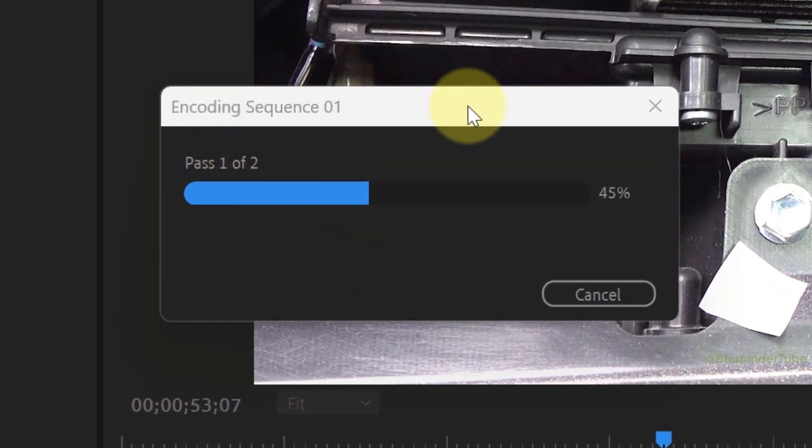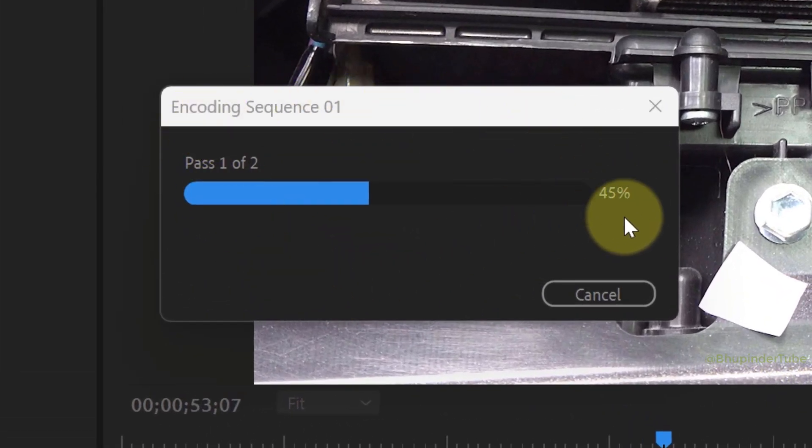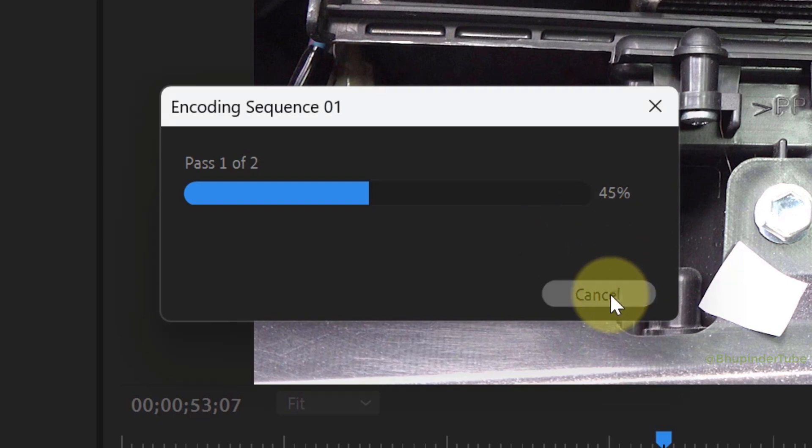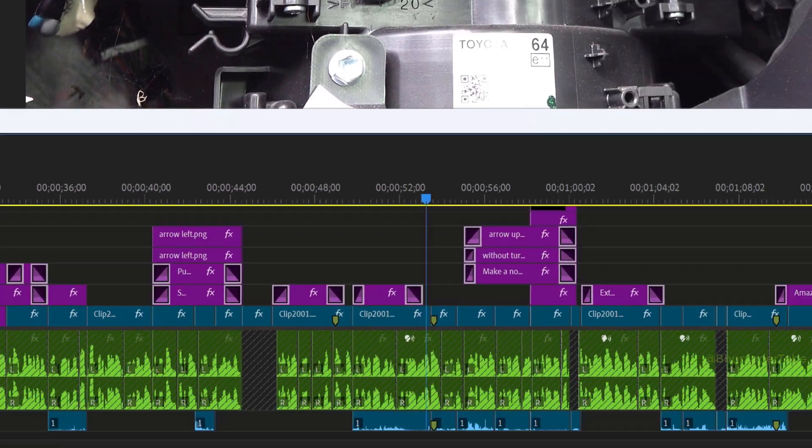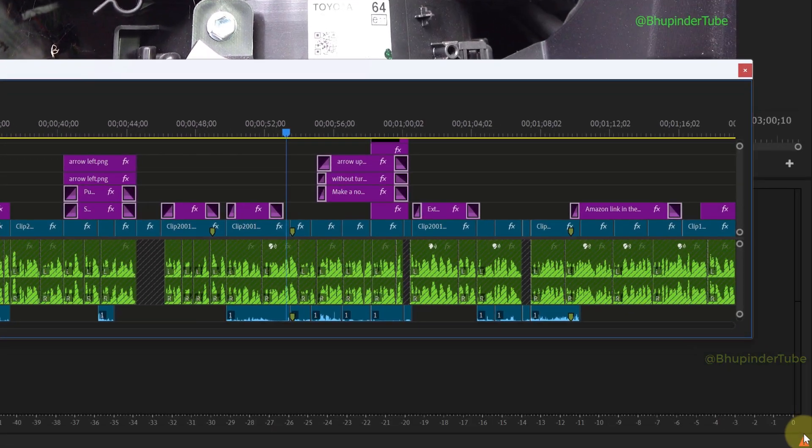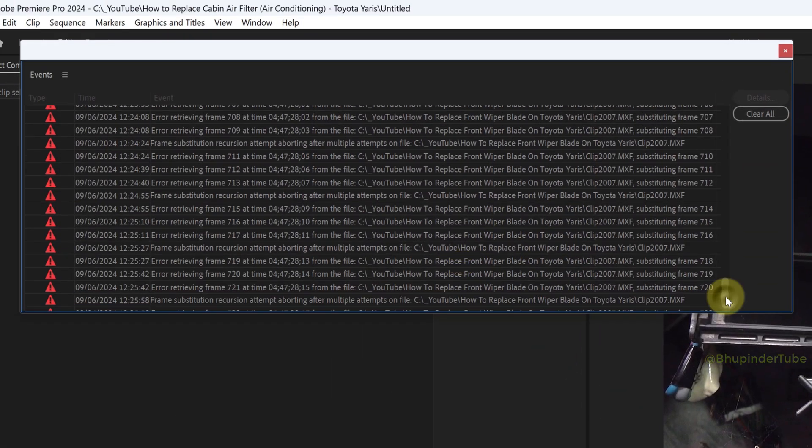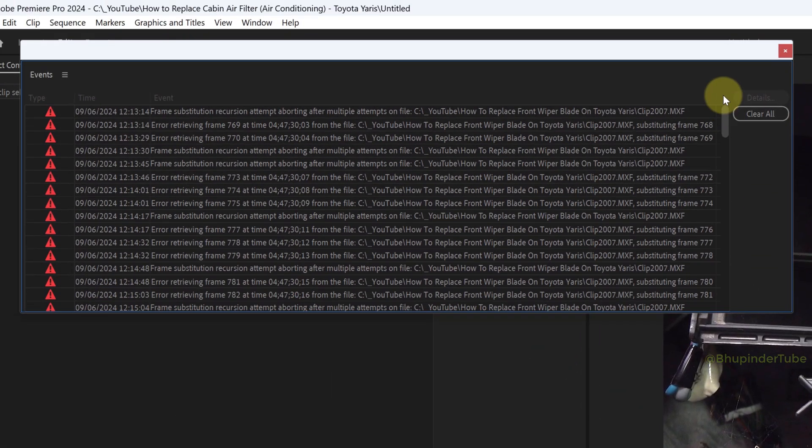If you're trying to export in Premiere Pro but then the export is stuck in encoding at a certain percentage, for example 45%, click on cancel and then you might get some events showing some error for retrieving frame. Click on clear all.